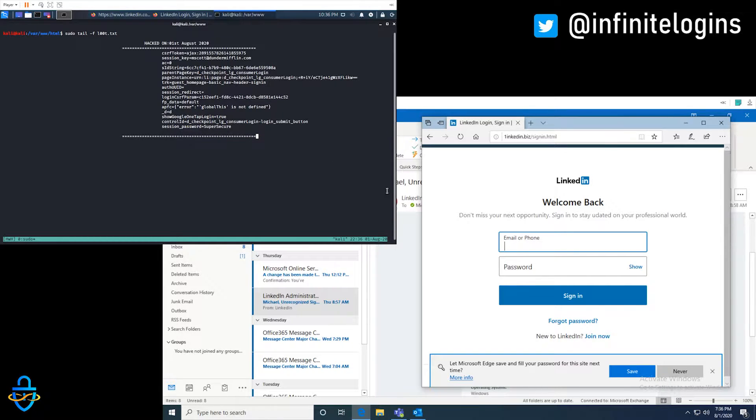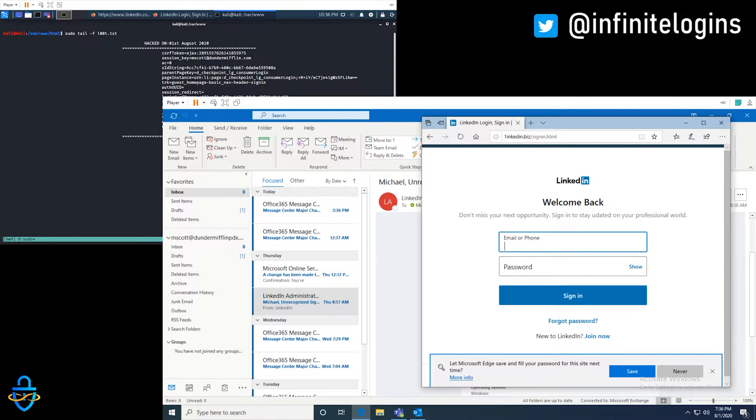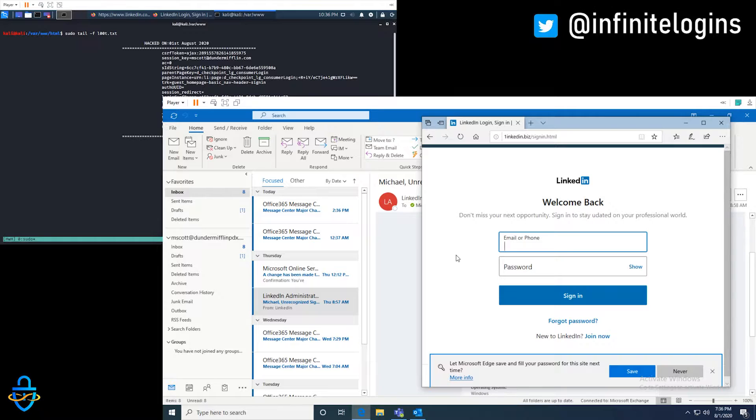But as Michael Scott, let's go back to being a victim for a sec. And we obviously didn't get logged into our LinkedIn account. Must have done something wrong.